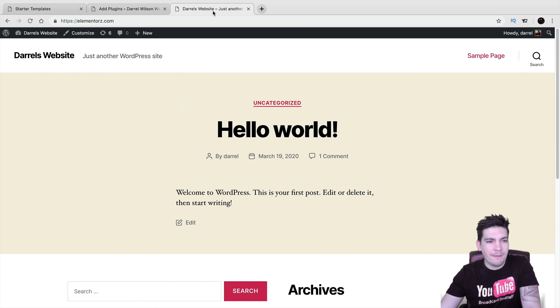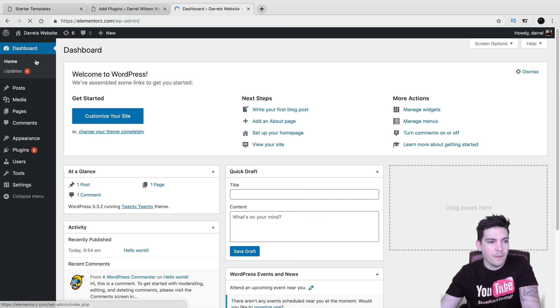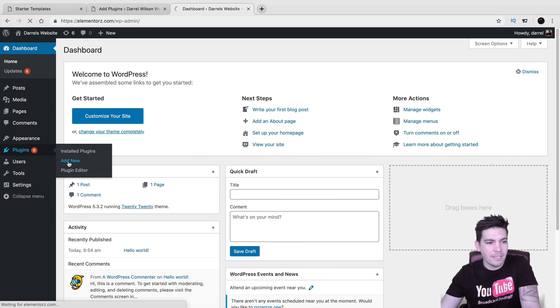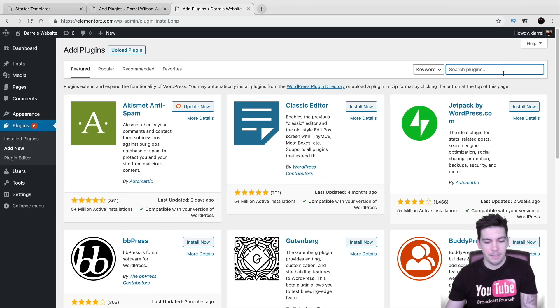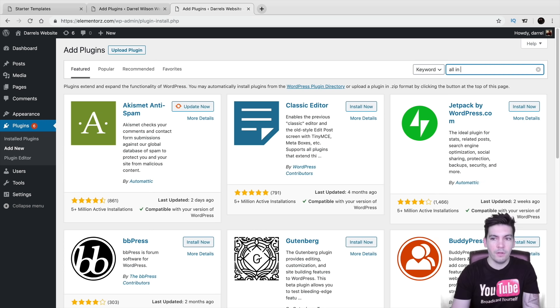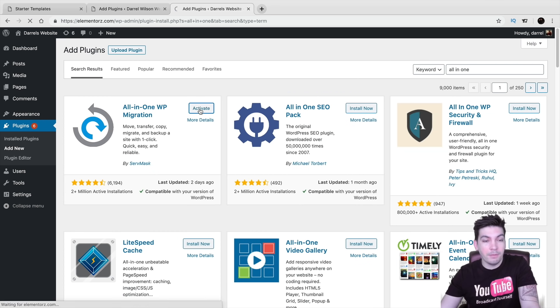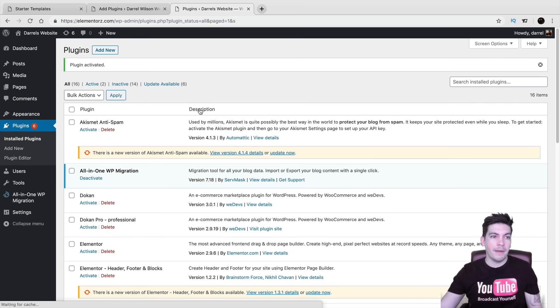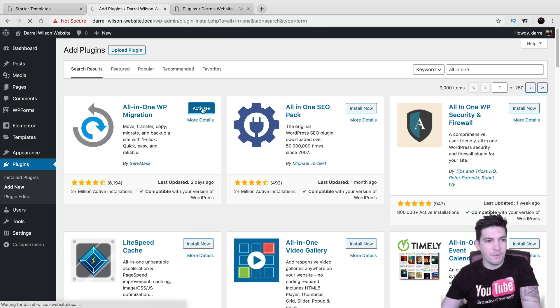And you want to do the same thing on your other WordPress website. So right here under plugins, I'm going to go to add new. Type in all in one. And I'm going to go ahead and install this same plugin on my other website as well. So right here, you can see that it is ready. I'm going to go ahead and activate it.